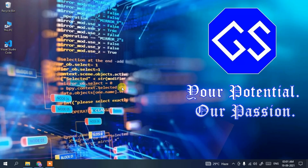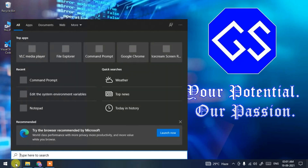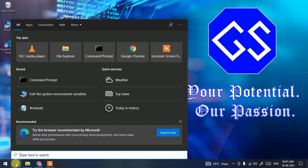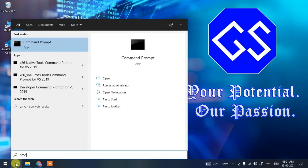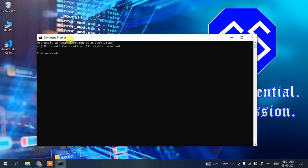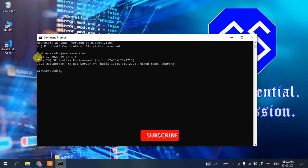Now to install Eclipse IDE, it is very important to install Java. You can always check whether Java has been installed on your machine or not. To do that, just click on the tool icon and type 'cmd' then press Enter to open the command prompt. In the command prompt, type 'java --version' then Enter.